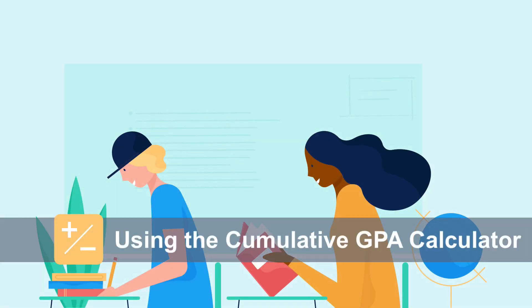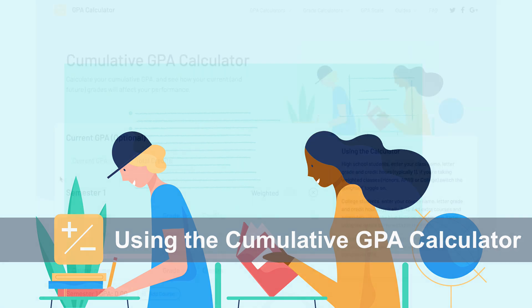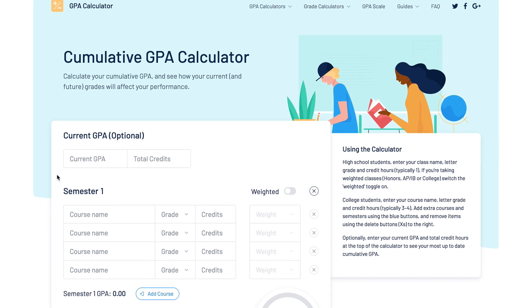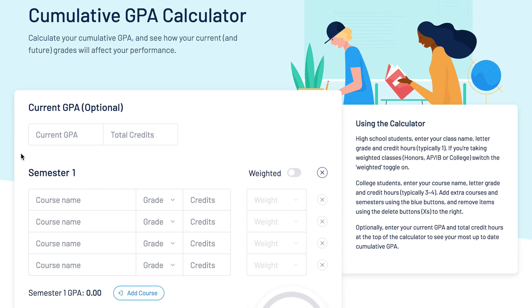Your cumulative GPA is important when applying for college, graduate school, or even that dream job. We've made it easy to see how your current and future grades will affect your overall performance using the cumulative GPA calculator. Let's get started.